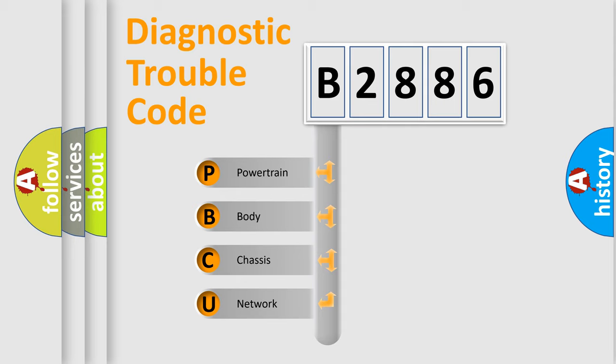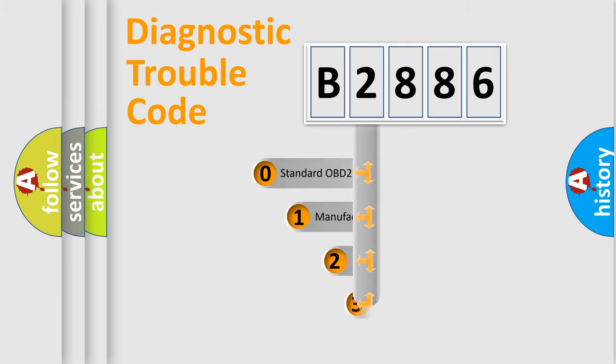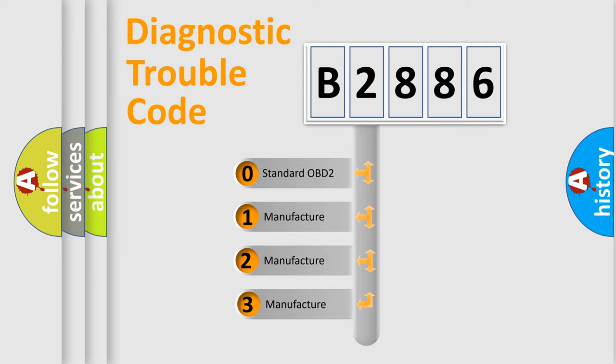We divide the electric system of automobile into four basic units: Powertrain, body, chassis, and network. This distribution is defined in the first character code.